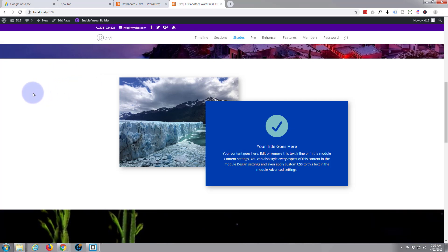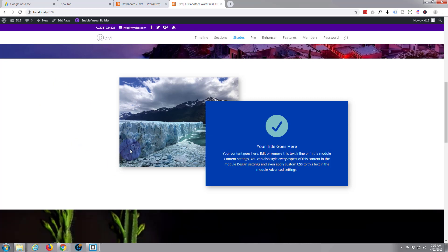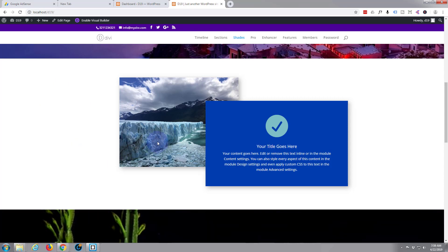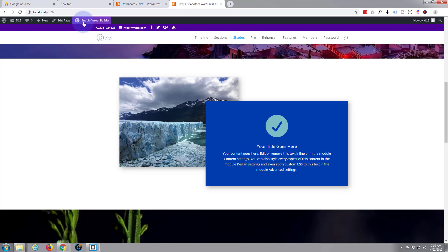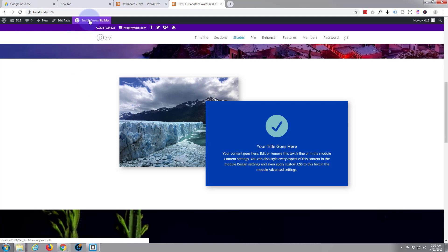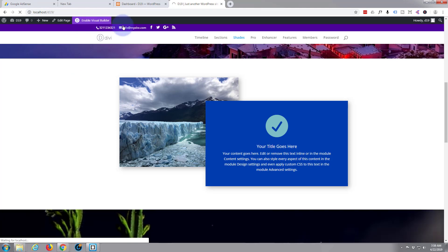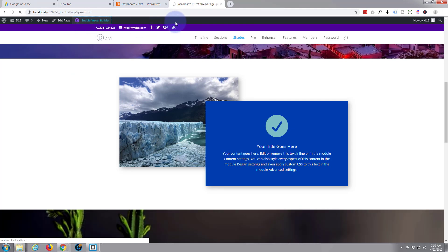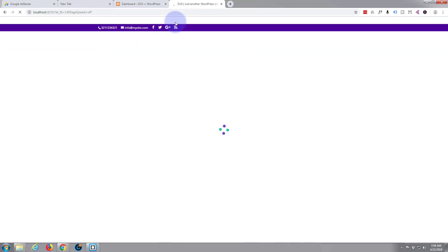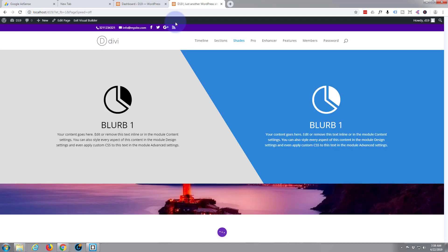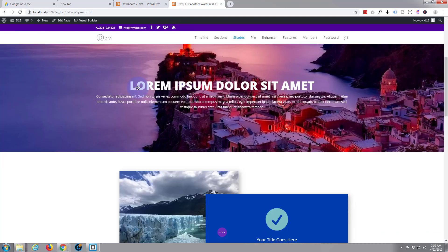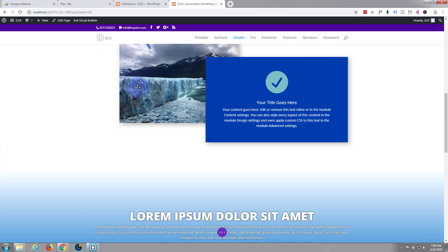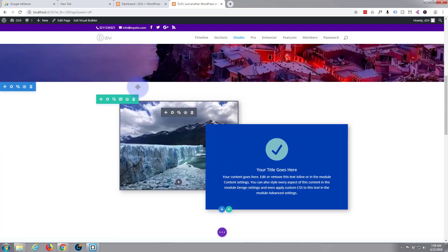So let's get started. What I'm going to do is duplicate this section and put it between these two sections. I'm going to enable Divi's visual builder that lets us build everything on the front end.